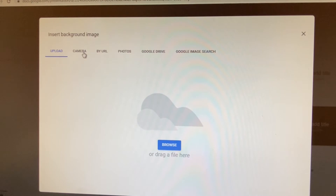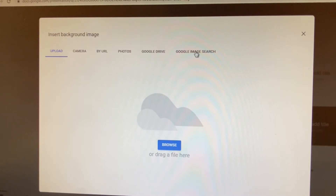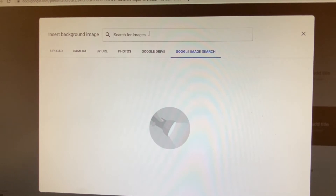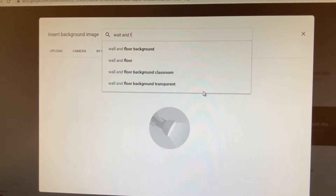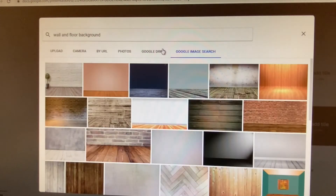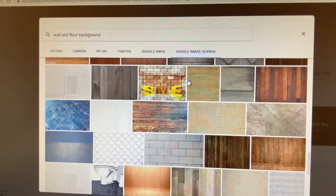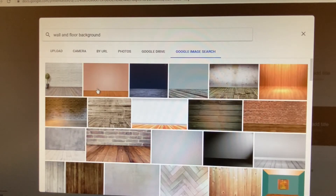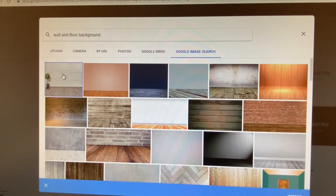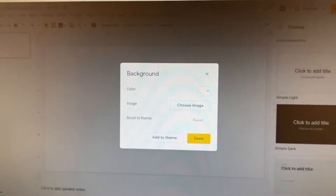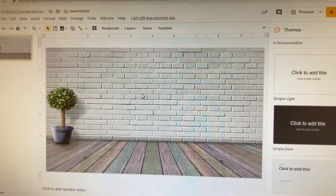You also have 'By URL,' 'Photos' if you want to upload a photo already in your Google Drive, and 'Google Image Search.' We're going to click on Google Image Search and type in 'wall and floor background.' Once you put that in the search bar, it generates a lot of backgrounds to choose from. All you have to do is click the image, hit Insert at the bottom, and hit Done.